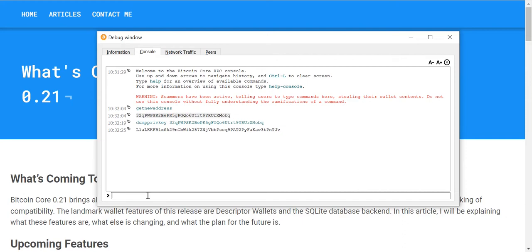Well guess what? That's changing - `dumpprivkey` has been removed from Bitcoin Core.